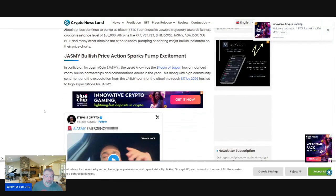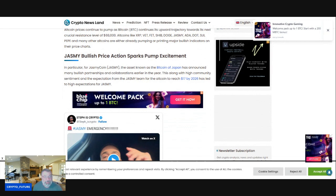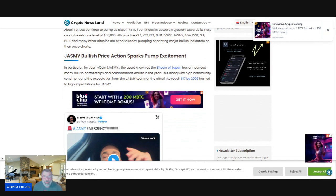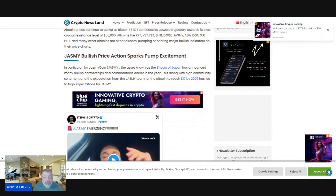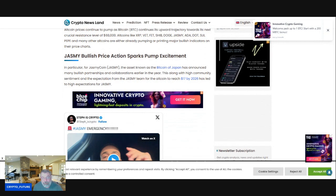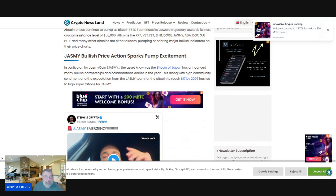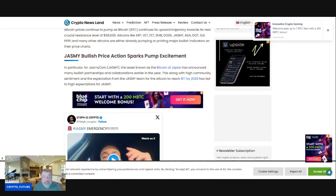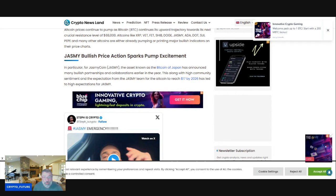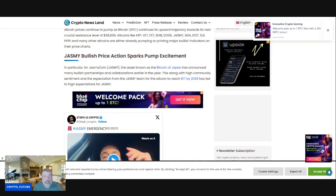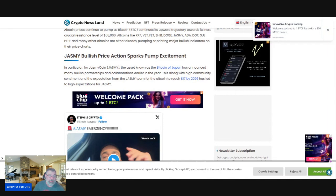Jasmine in particular, the asset known as the Bitcoin of Japan, has announced many bullish partnerships and collaborations earlier this year. This, along with high community sentiment and the expectation from the Jasmine team for the altcoin to reach $17 by 2026, has led to high expectations for Jasmine.